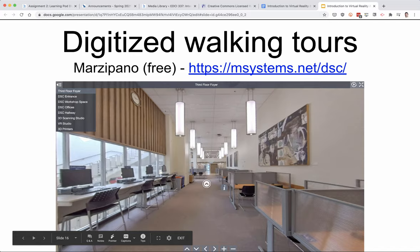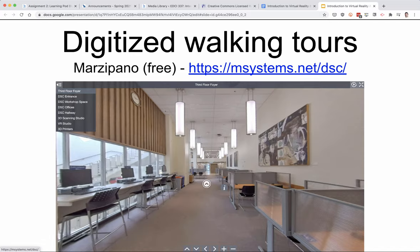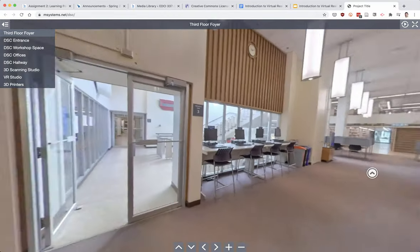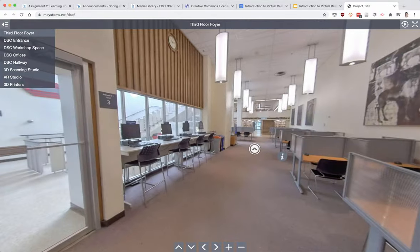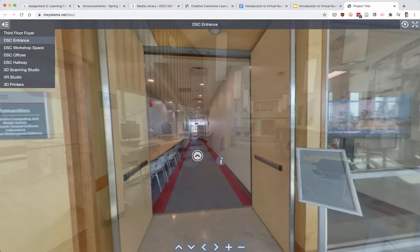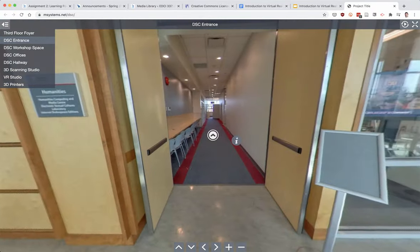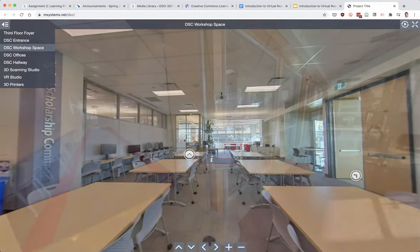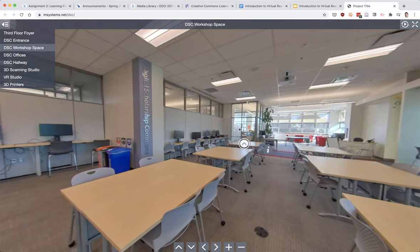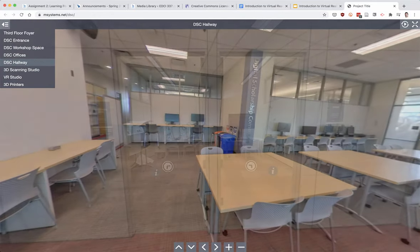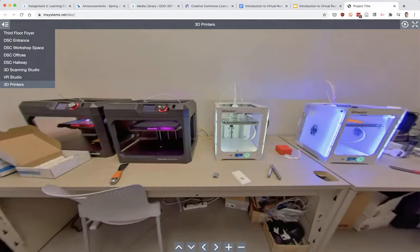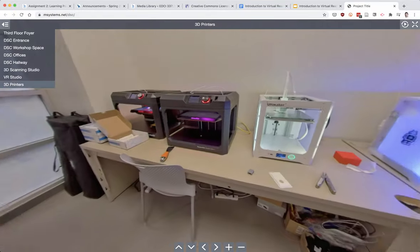Here's one that we created using 360 pictures and some open-source software called Marzipano. We took these pictures of the library with the camera that we loan out from the Music and Media desk, which students, faculty, and staff can borrow. You can see you can get quite a good experience — there's information about different places here. Let's go to the 3D printer room so you can see our 3D printer area.